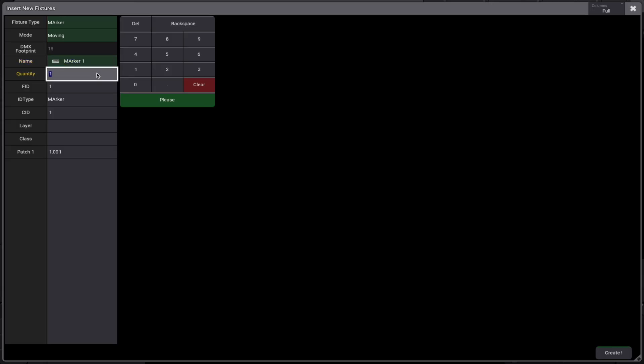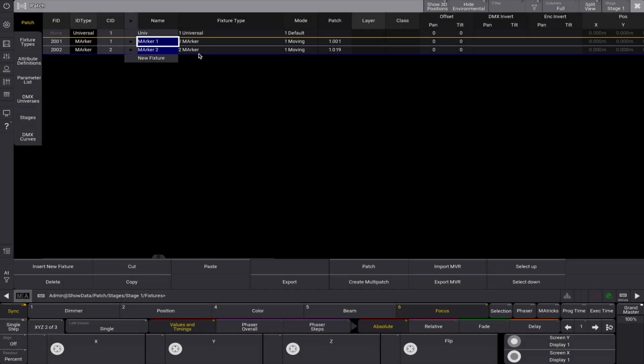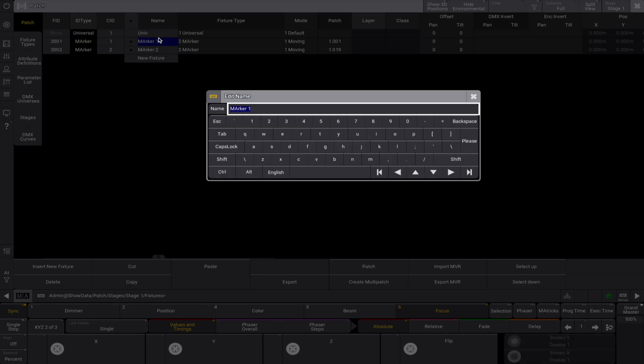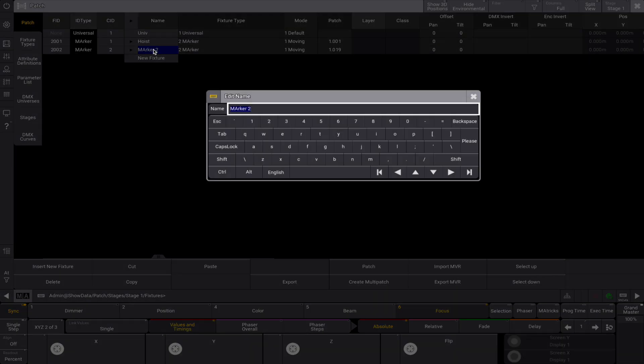Let's add two markers, one for moving objects and another as a target marker. Let's assign them a fixture ID starting in 2001 and create the markers in our patch. You could also recall the markers when programming using the keyword marker. Let's rename the first marker hoist and the second one actor.